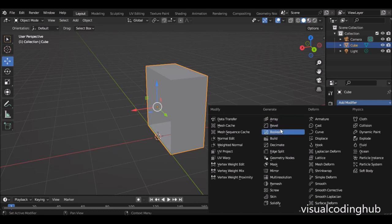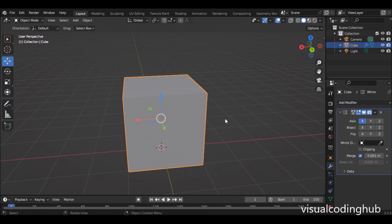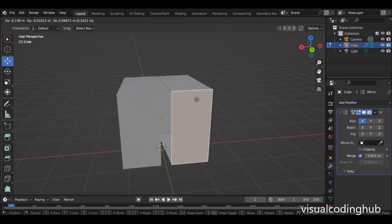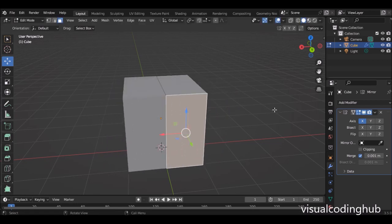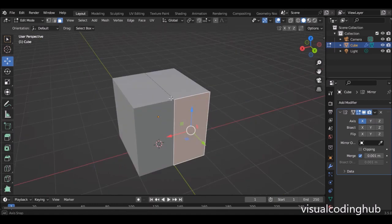Now I'll go down and add a mirror modifier. The mirror modifier is used so that if you're modeling something on one side, it will affect the other side. Depending on the axis you are using, you can either use Y or X. If you cut it this way, you have to actually use Y to complete the other part of the shape.